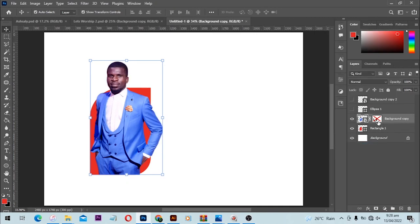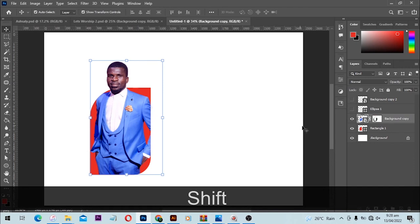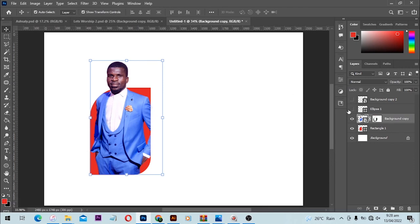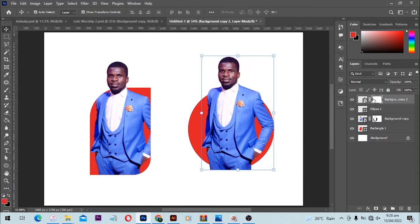You can see we have our results. Let's try this one. With this image, you're going to apply the same thing. First of all, make sure you add a layer mask to your image.